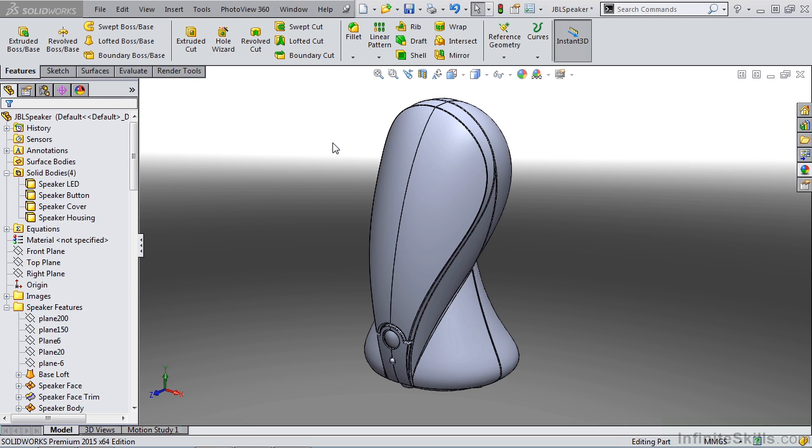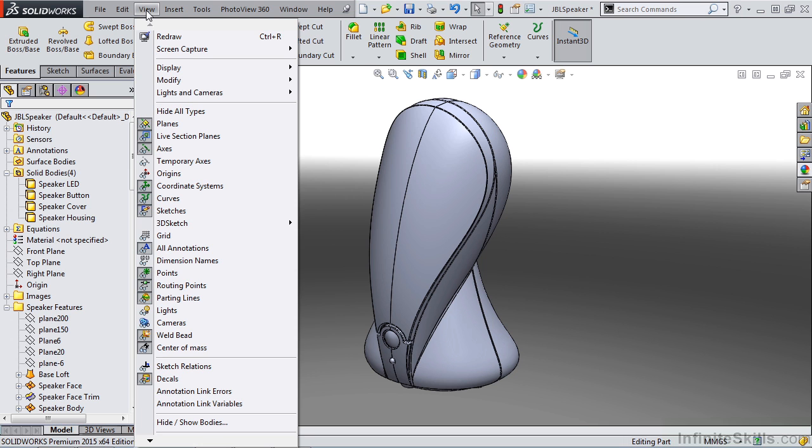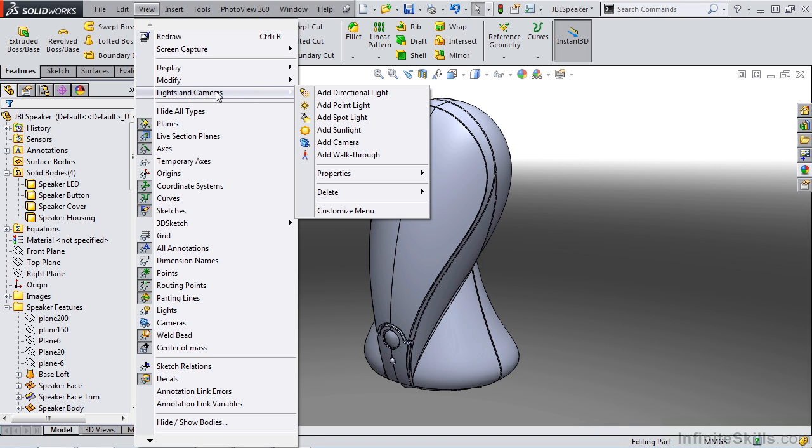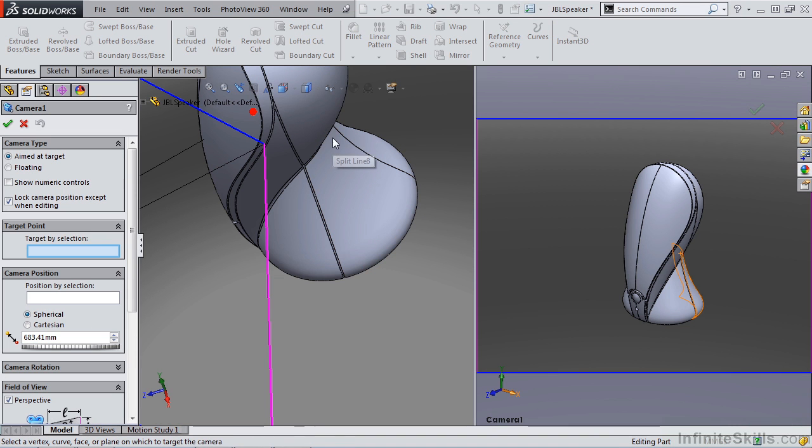Cameras are quick and easy to create, but they have a lot of options. So let's take a look at creating a camera. From our view menu, we'll go down to lights and cameras, and add camera. Once you select add camera, you'll notice that your view changes to two separate panes.